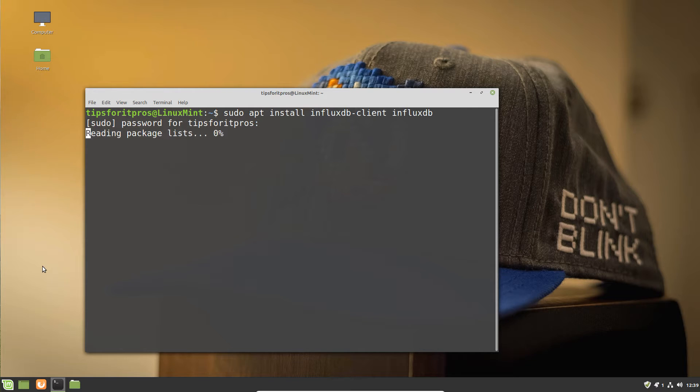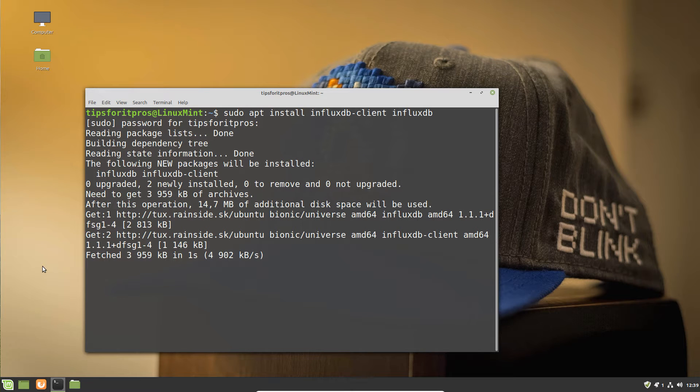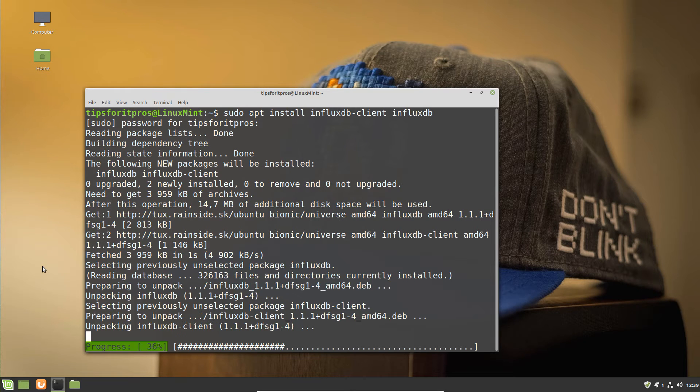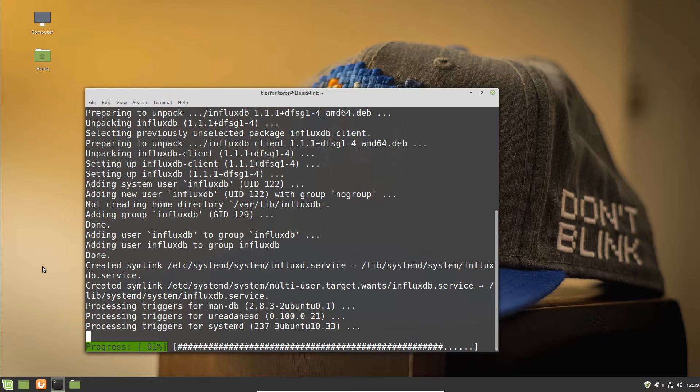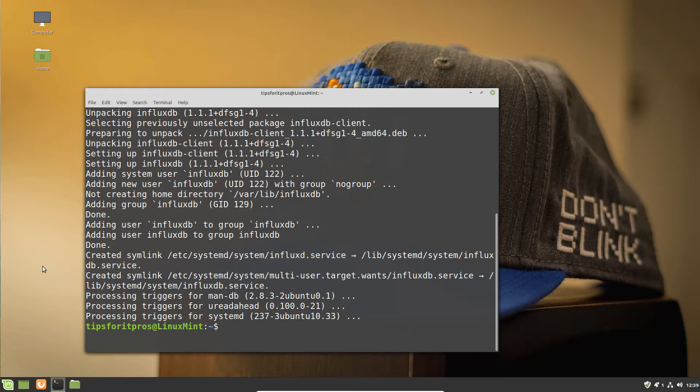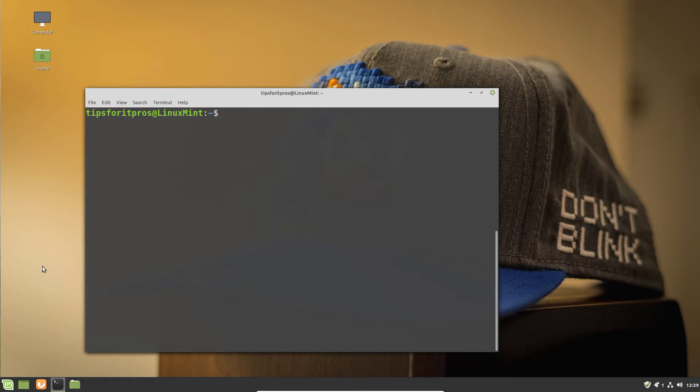We're going to show you how to quickly collect counters using InfluxDB and Telegraf and then visualize that using Grafana.